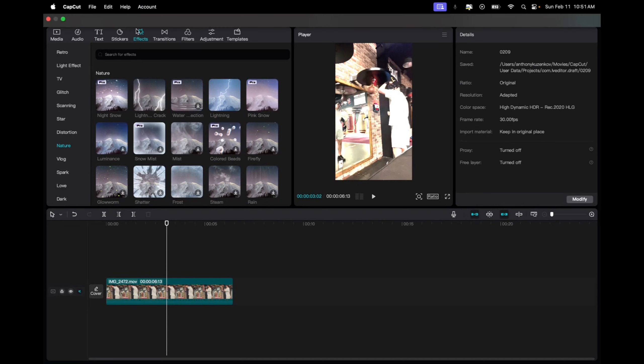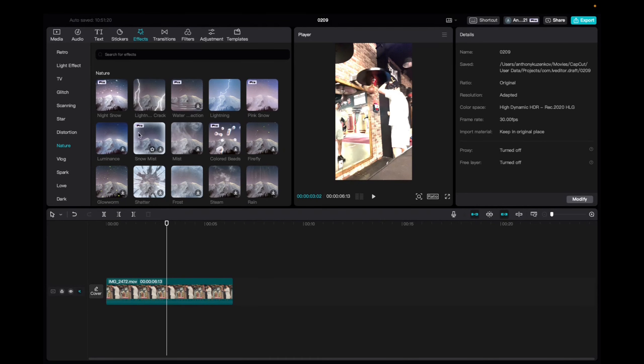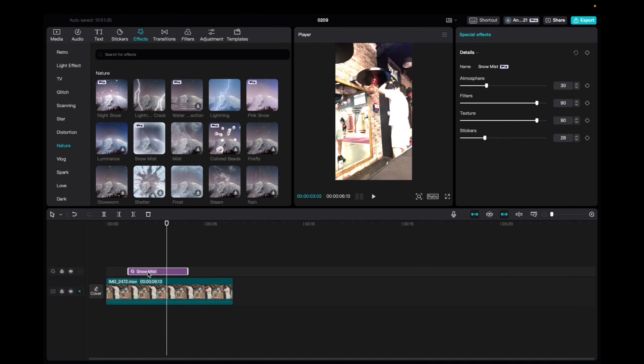We're going to go to the effects tab, scroll down to the nature category, and scroll down to find snow mist. Click and drag it down to the timeline.